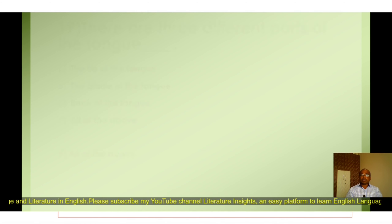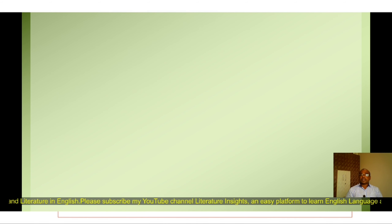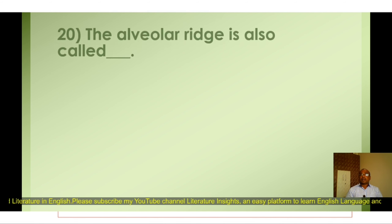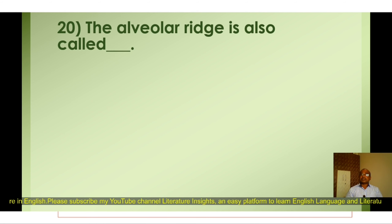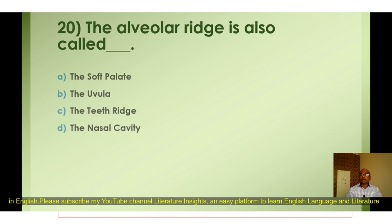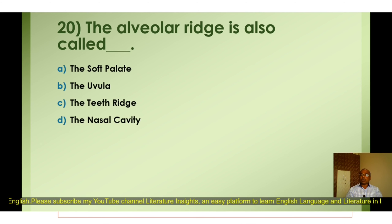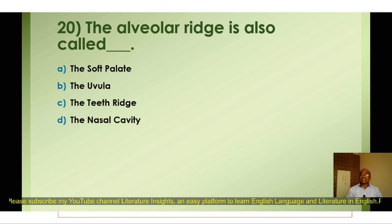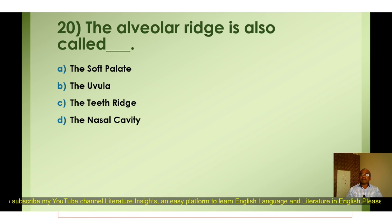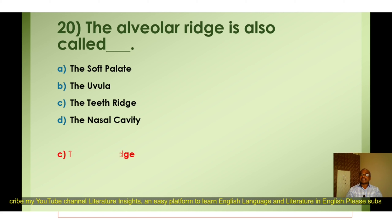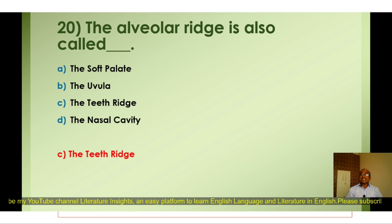Question number twenty: The alveolar ridge is also called — A) The soft palate, B) The uvula, C) The teeth ridge, D) The nasal cavity. The correct option is C) The teeth ridge.